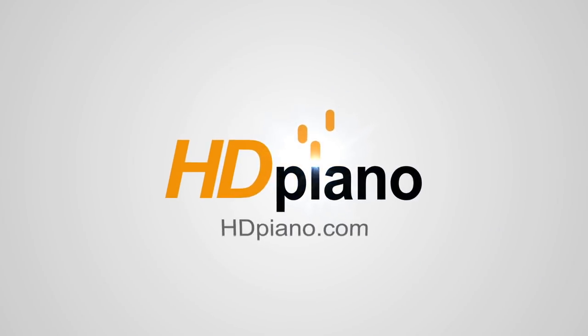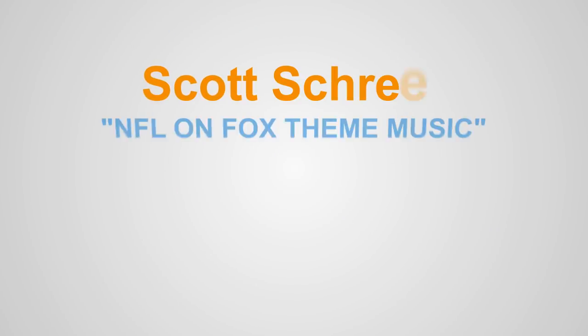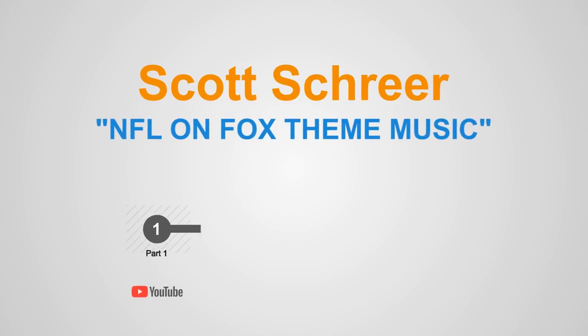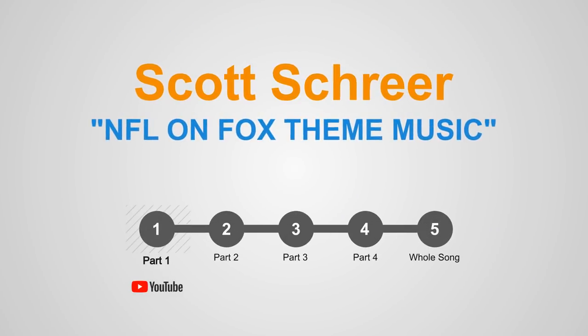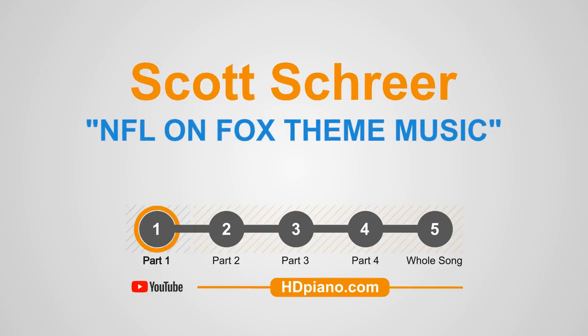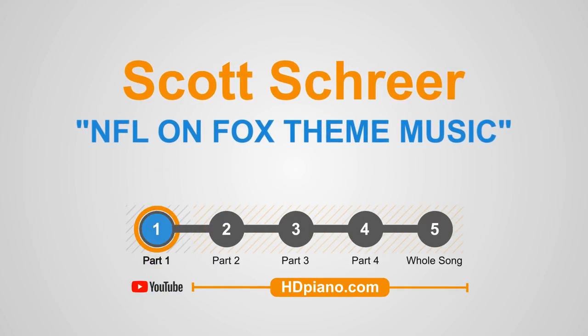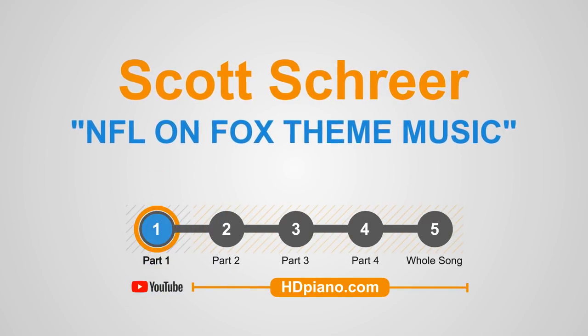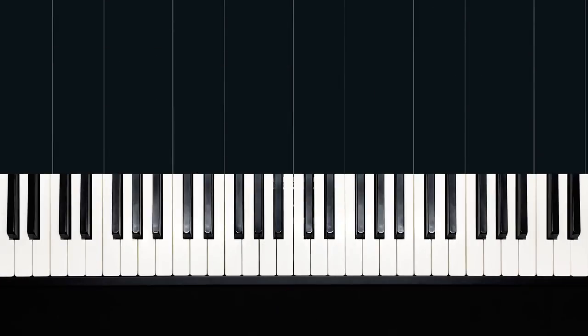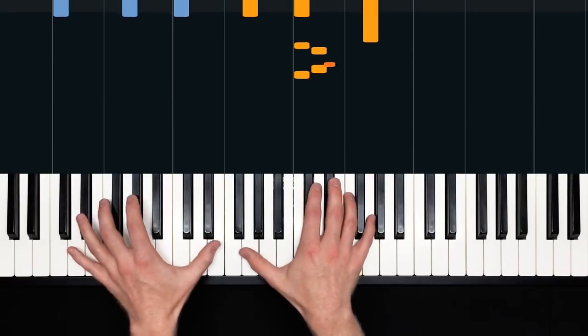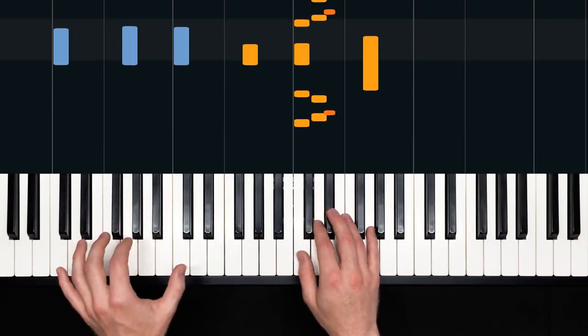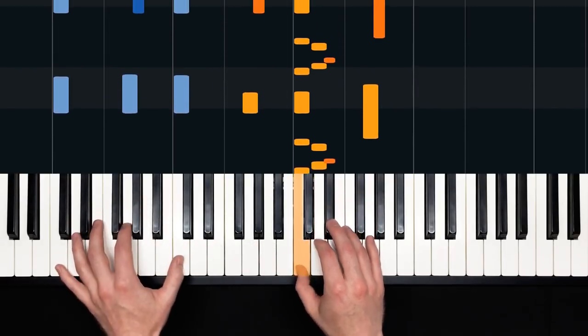Hey there everybody, and welcome to HD Piano. My name is Dan, and in this lesson I'll show you how to play the NFL on Fox theme, composed by Scott Schreier and a couple other fellas, arranged by Luke Thering for HD Piano. Here's part one of five. Ready, and...